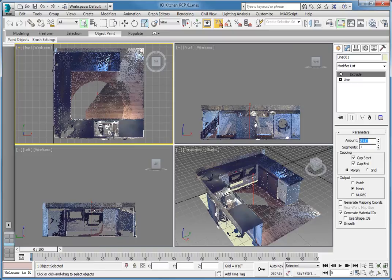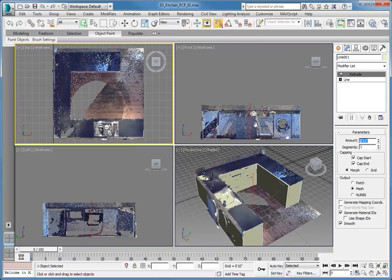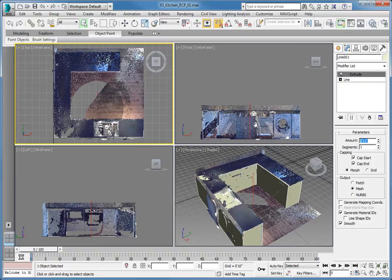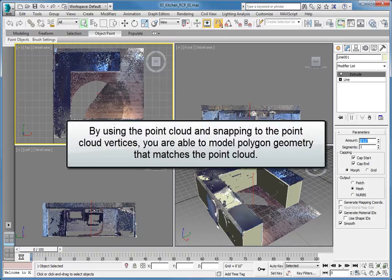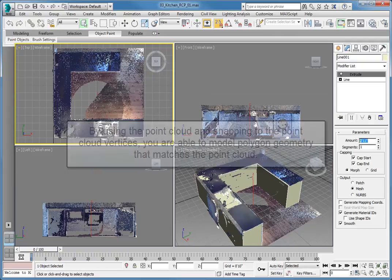You can see that while it's not perfect, the extruded shape gives you a starting point for modeling the remaining cabinets and countertops. By using the point cloud and snapping to the point cloud vertices, you are able to model polygon geometry that matches the point cloud.